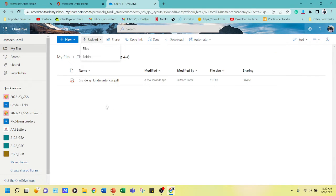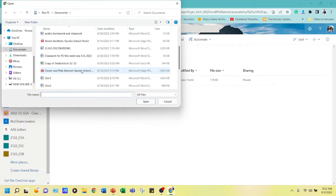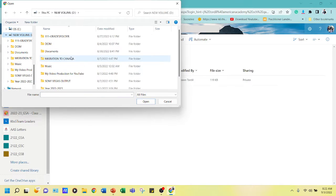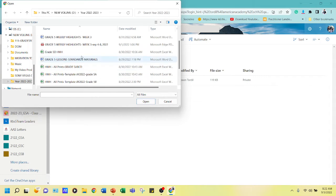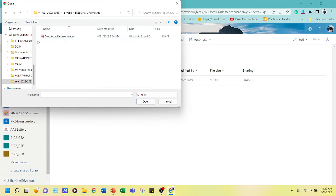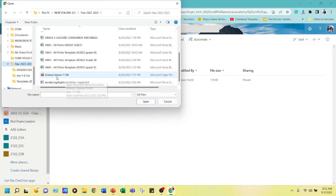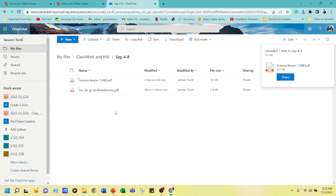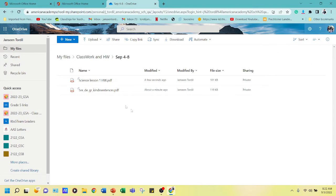You can download the files you create as homework and upload them here, or type directly in a Word document and upload it. You can upload different things — for example, a science lesson. So now I have a science lesson and an English homework uploaded. That's how to make a folder as a directory in OneDrive and how to upload PDFs or Word documents.